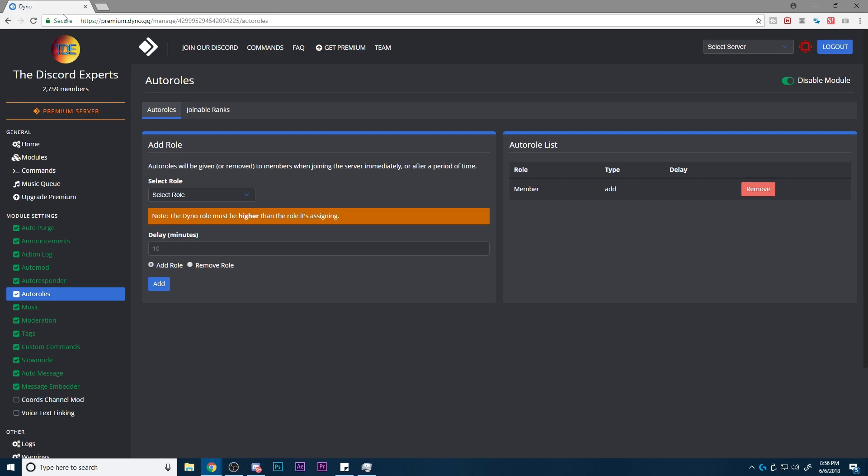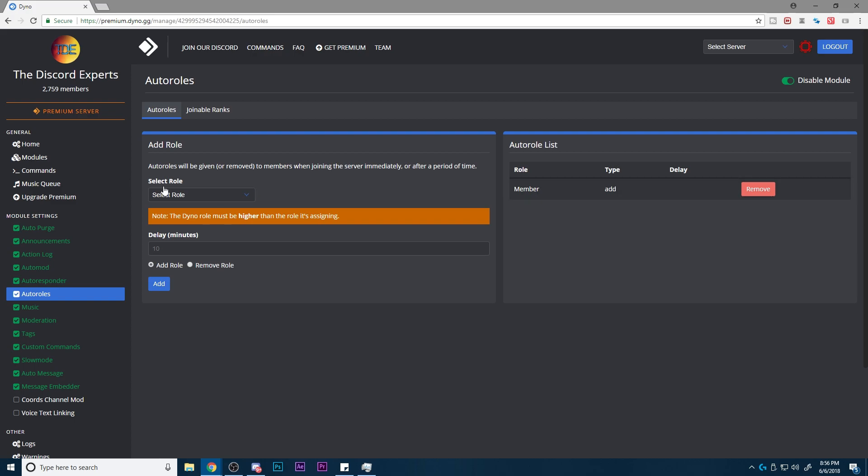This is a premium server, but you can pretty much go to the auto role section, and you can add a role, set it for manual, and you can set delay for like zero minutes. And what this does is it just basically adds this role,